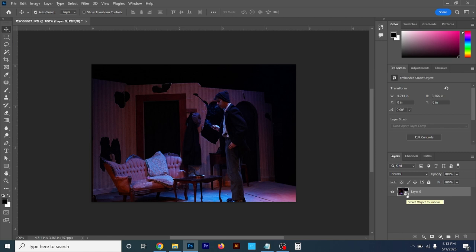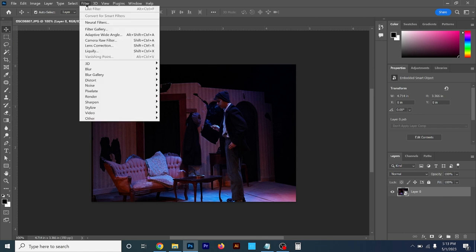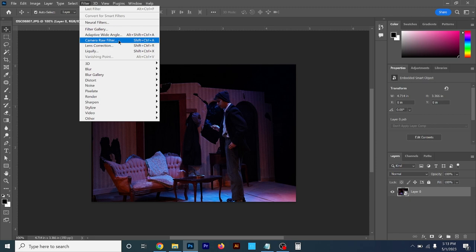This is called non-destructive editing — your original images stay the original and any modifications are just within Photoshop, so you can forever go back and make changes. I'm going to go back up to Filter and click where it says Camera Raw Filter.